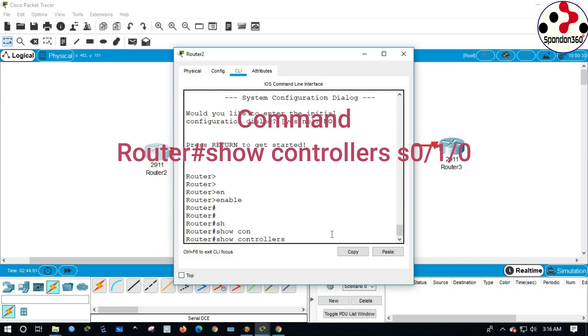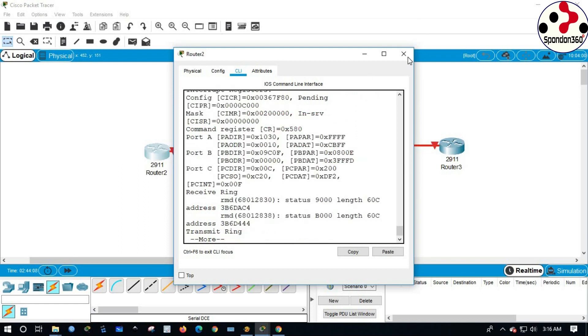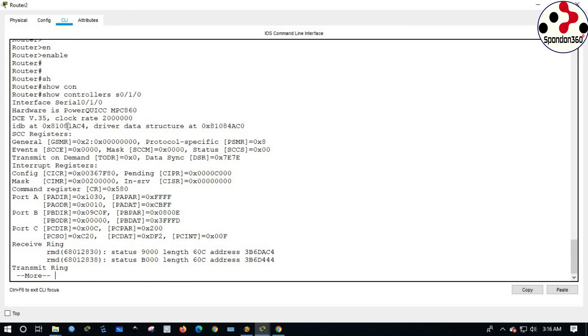Command: Router# show controllers S0/1/0. Router 2 found DCE.